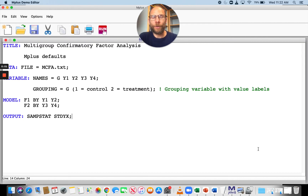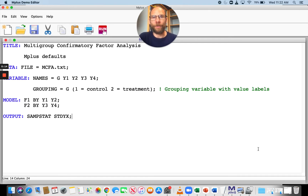In this video, I want to show you how M-Plus handles multi-group confirmatory factor analysis. Multi-group confirmatory factor analysis is often used to compare factor structures across different populations, for example, across different cultures or across treatment and control groups.